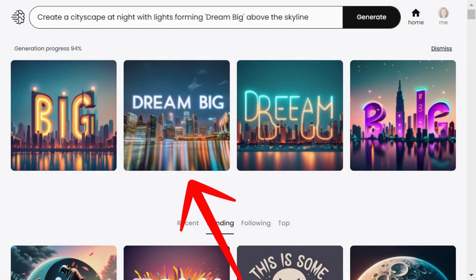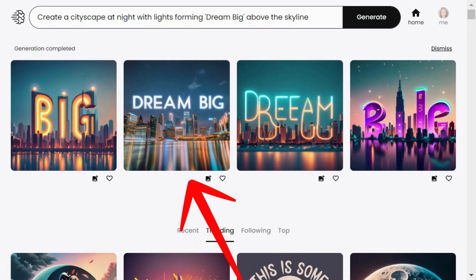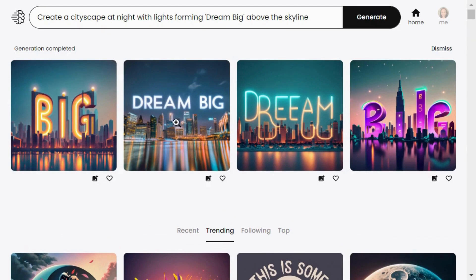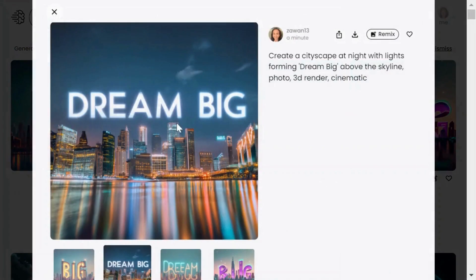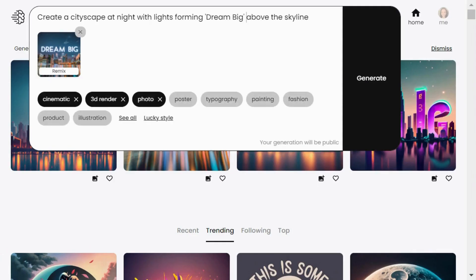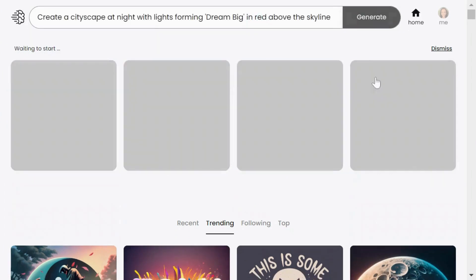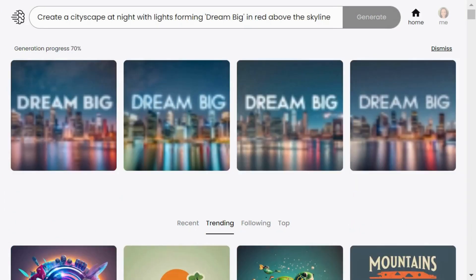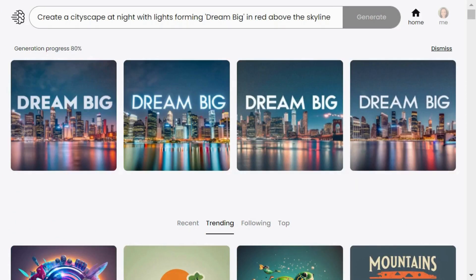Now you can customize your image even further. Just click on the image and choose remix. Let's say we want to add in red after the words dream big and then hit generate. It actually generated images that have lights in more red. I meant the text to be in red, oops.